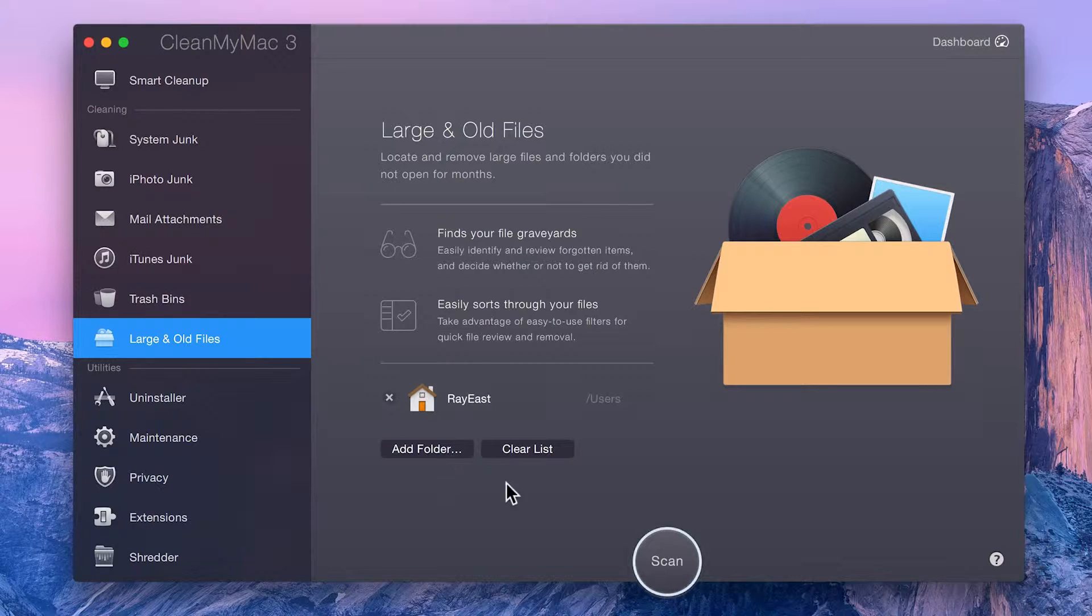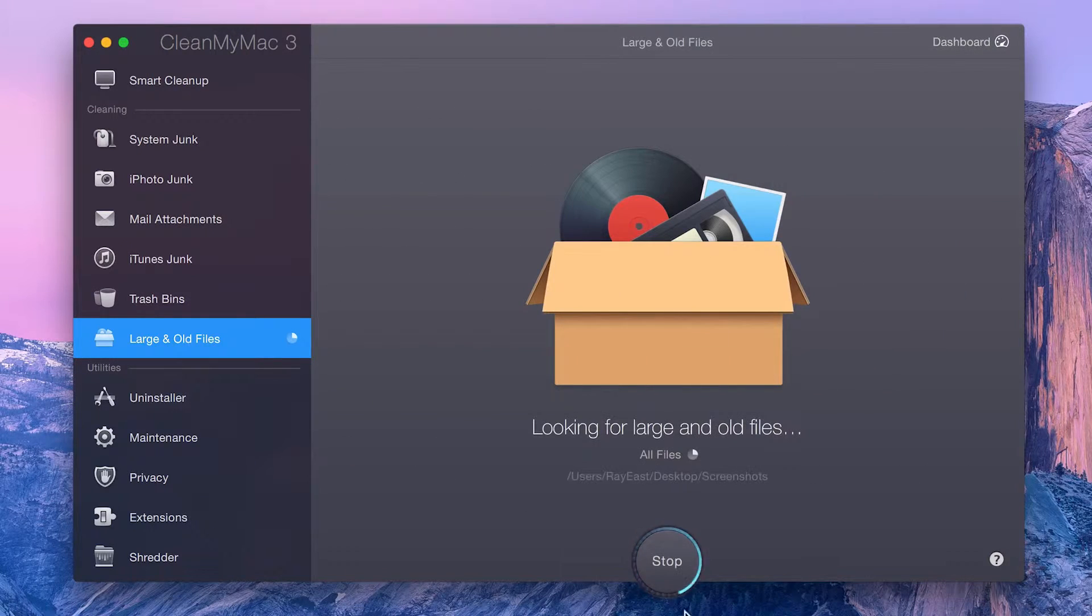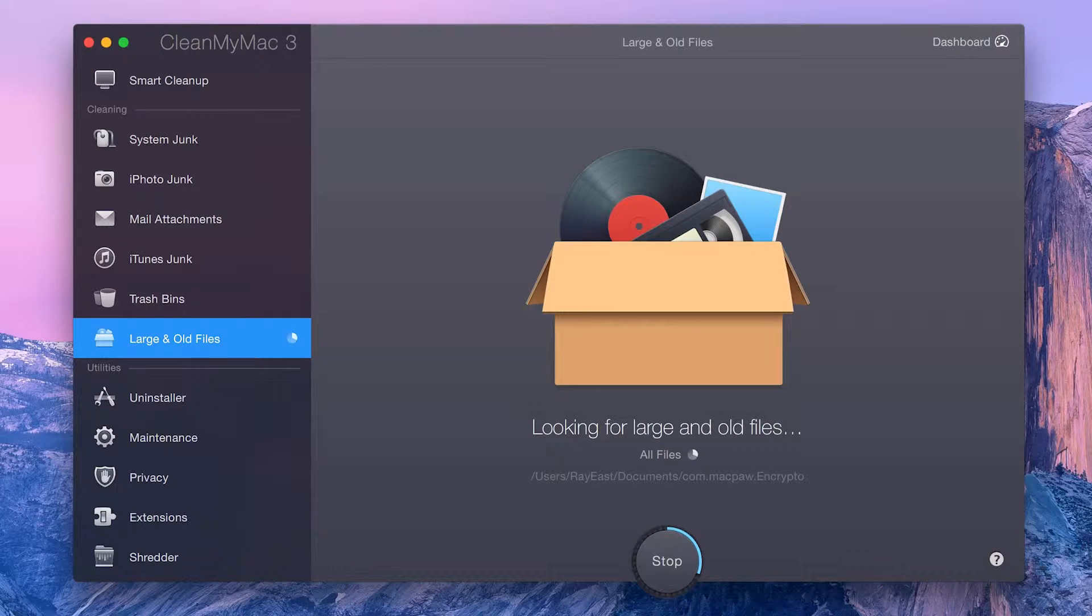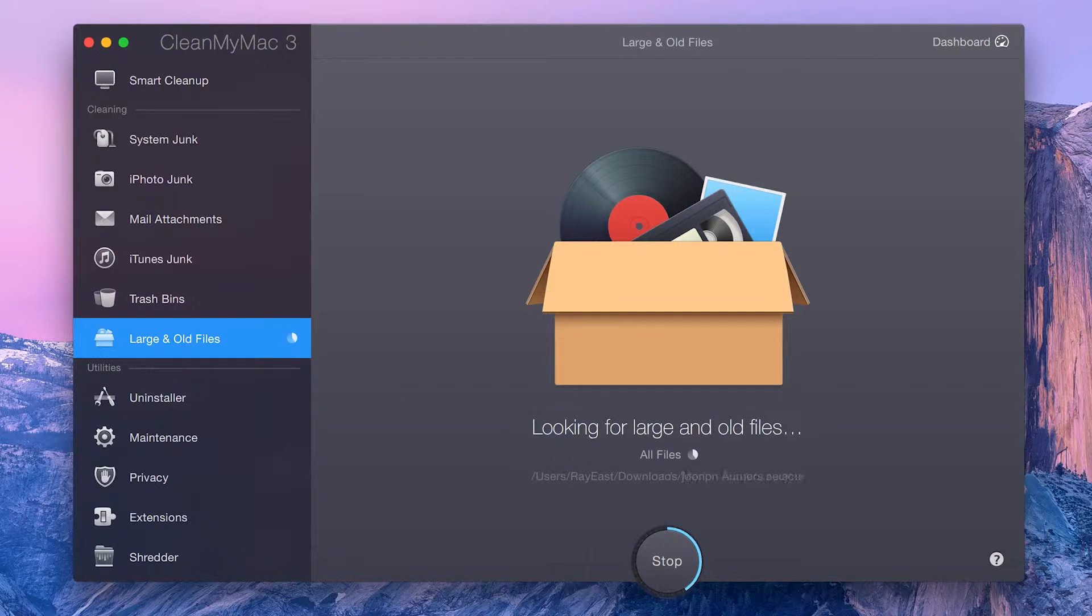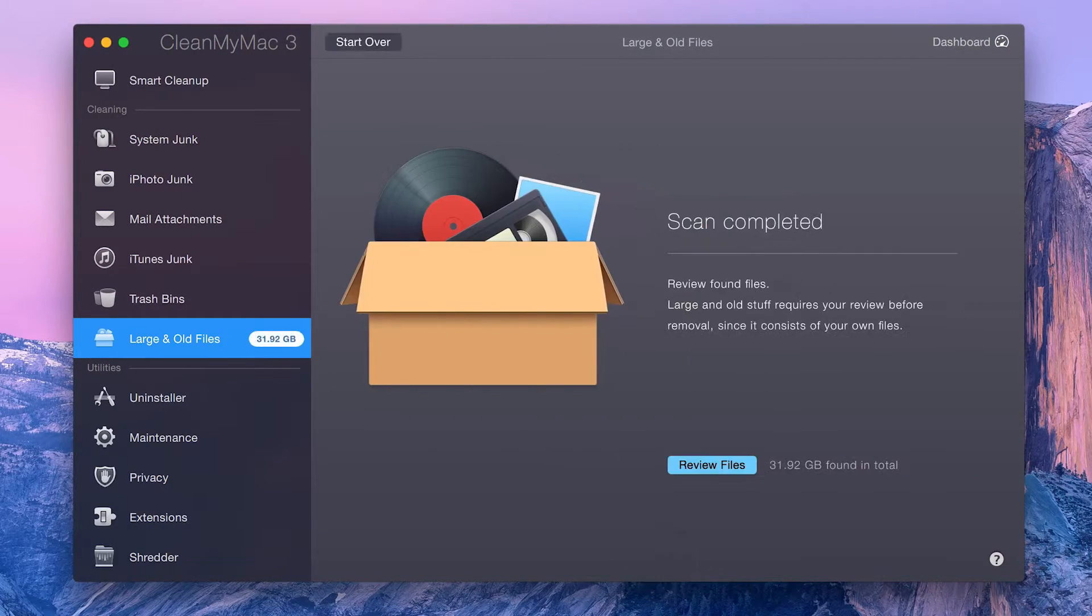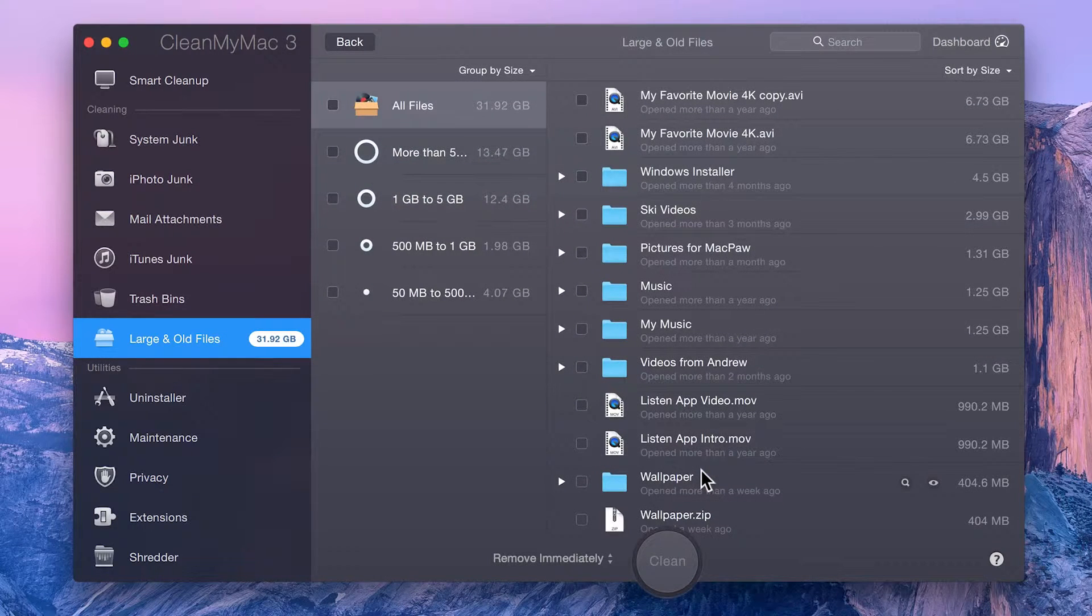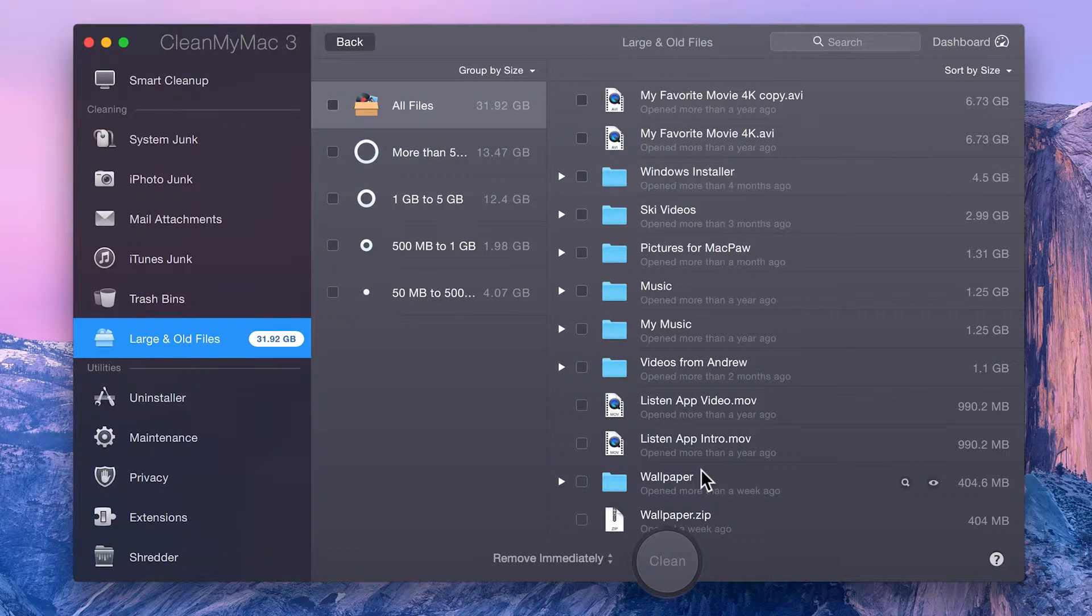To get started, just click Scan. Since your large files were, at some point, important to you, CleanMyMac does not automatically select them for deletion. So when the scan is complete, you'll need to click Review Files to choose the files you'd like to delete.